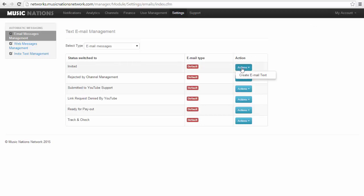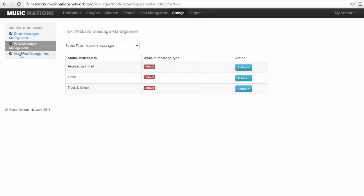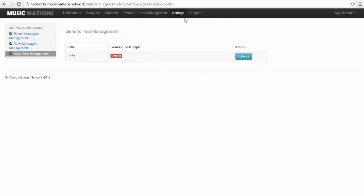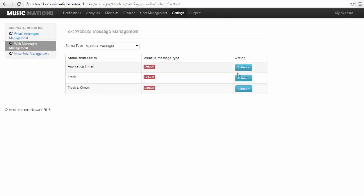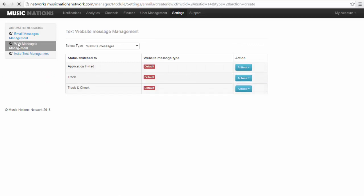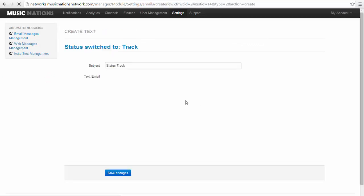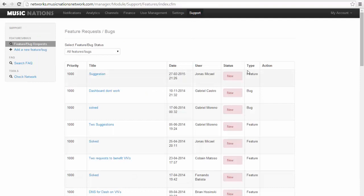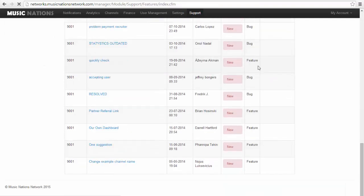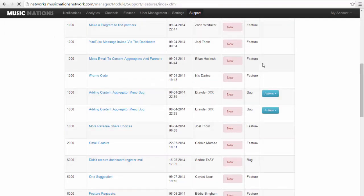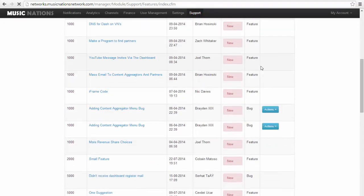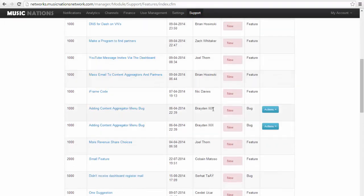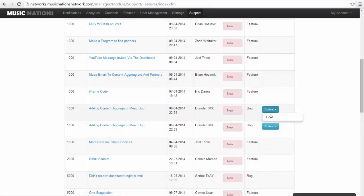Here are different status updates. So when someone applies, you can also select the text that shows, and I believe that is just in the track. If you edit that, I'll say thank you for applying for a partnership. If you meet these requirements, we'll let you into the network. Supports just support tickets, everything that people have posted.